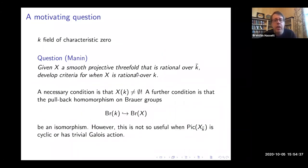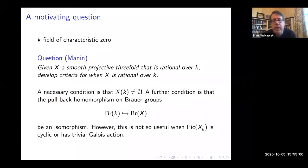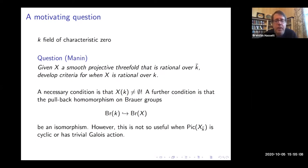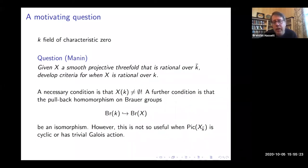I'd like to step back and tell you what's true in a more general context. A motivating question going back to Manin: if you have a smooth projective threefold, rational geometrically over K-bar, develop criteria for when it's rational over the ground field. There are some criteria: you need a rational point, the real points must be connected, and there are criteria in terms of Brauer groups — the natural morphism on Brauer groups from the base to upstairs must be an isomorphism. But these standard invariants are not very useful when the Picard group is cyclic or has trivial Galois action; there's not much mileage from the standard invariants of Galois cohomology.